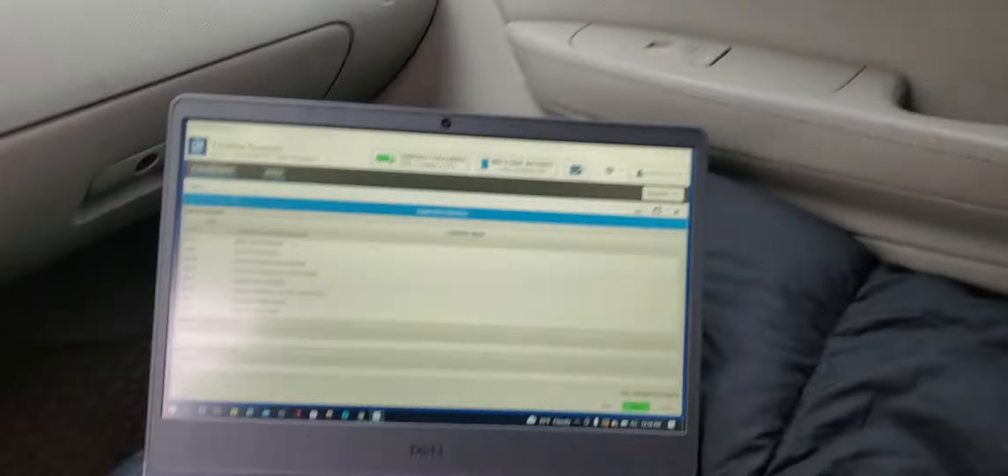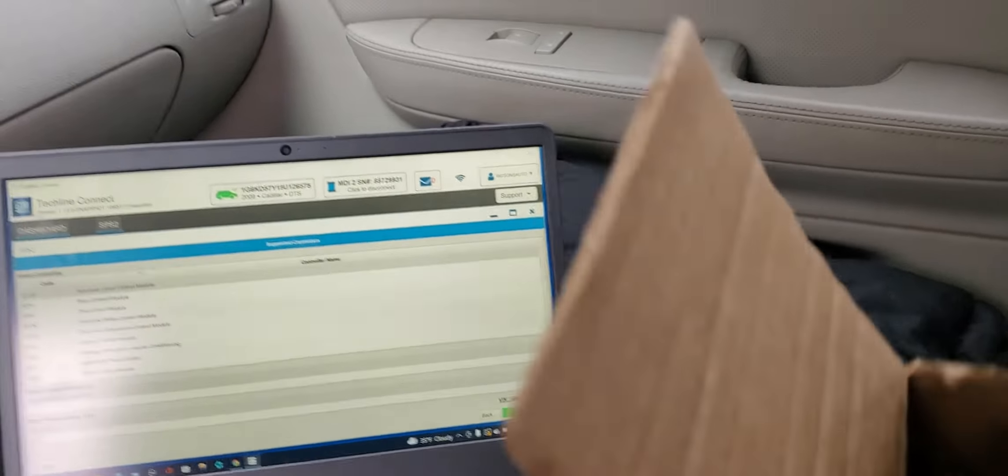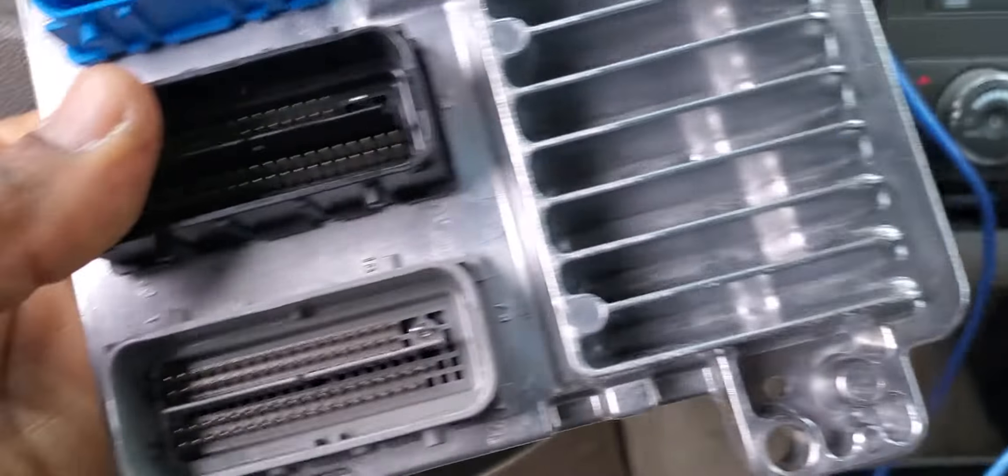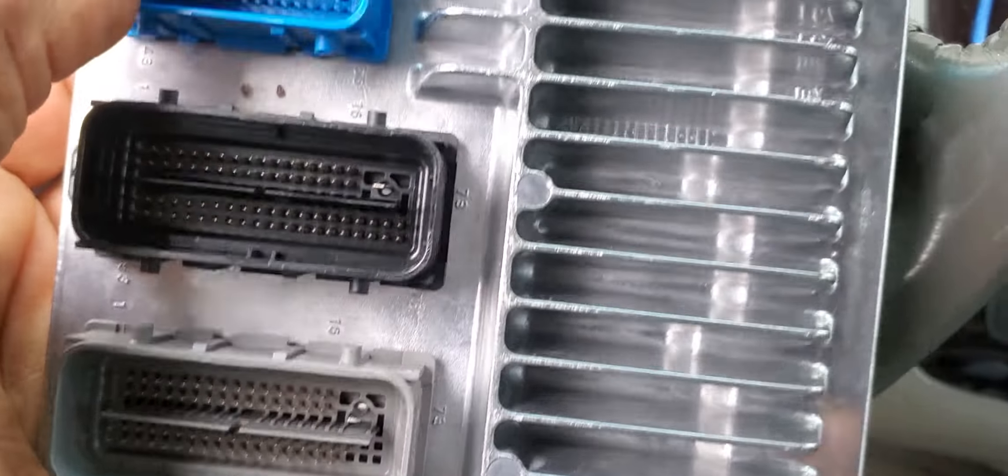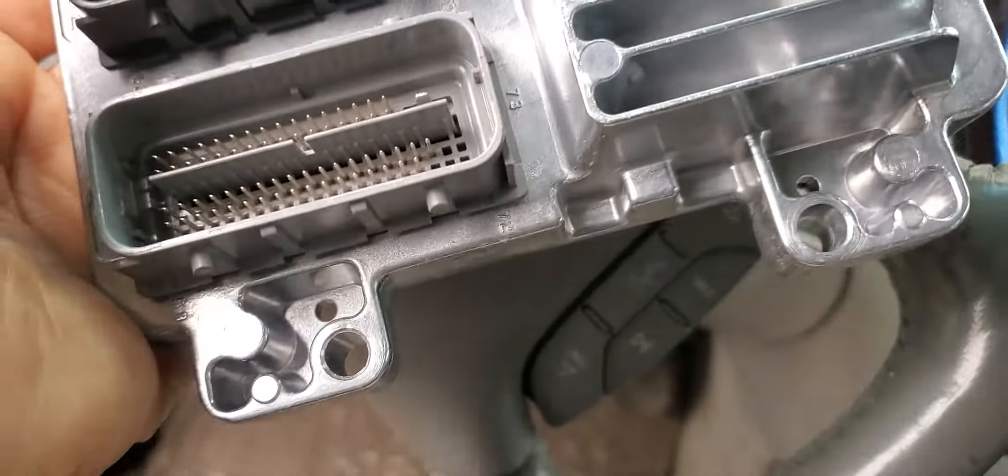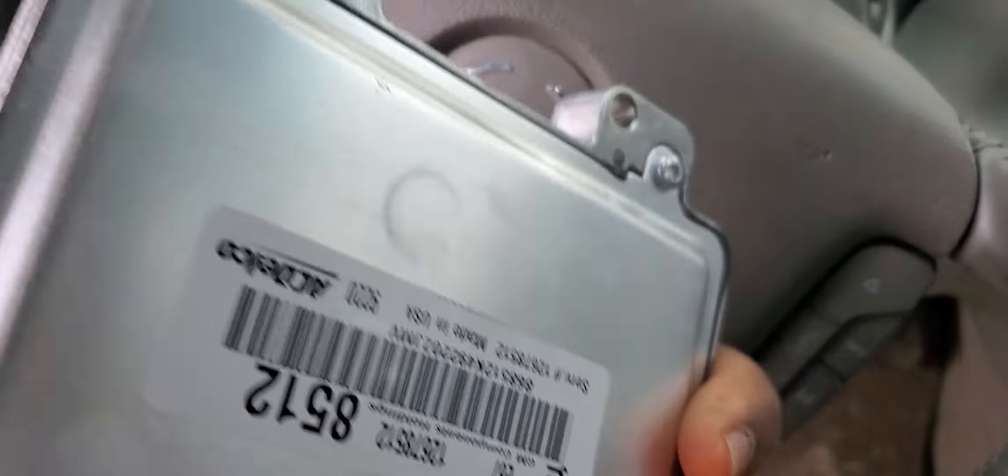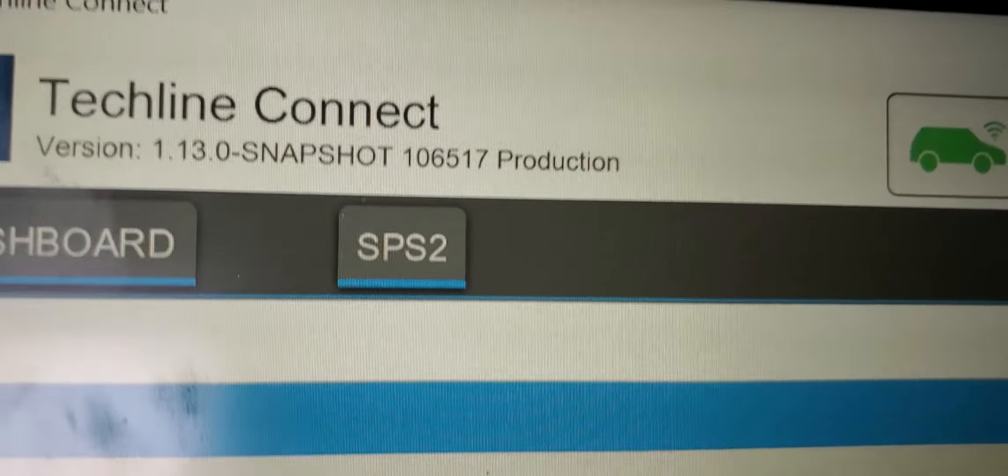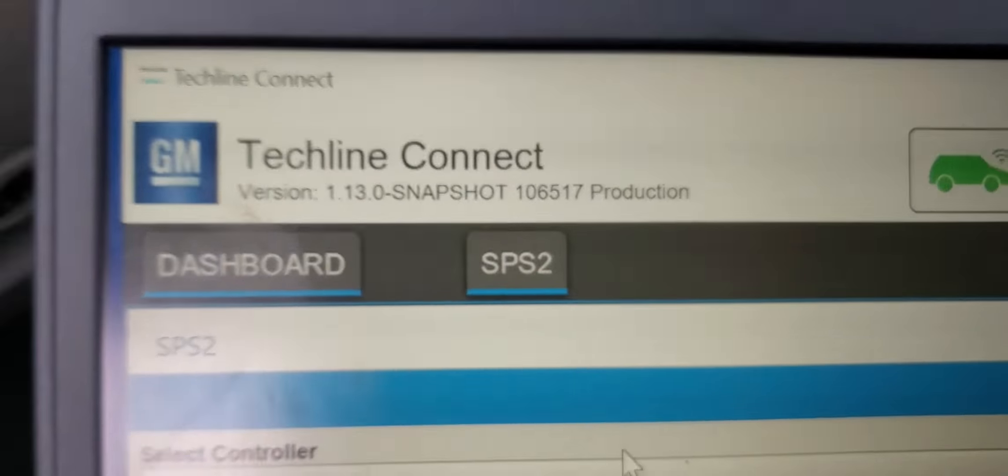Our problem here is the engine computer, how it looks like and where it's located and how to program it if you have a new one. This is a brand new engine computer. You need a subscription from TechLine Connect to update it.